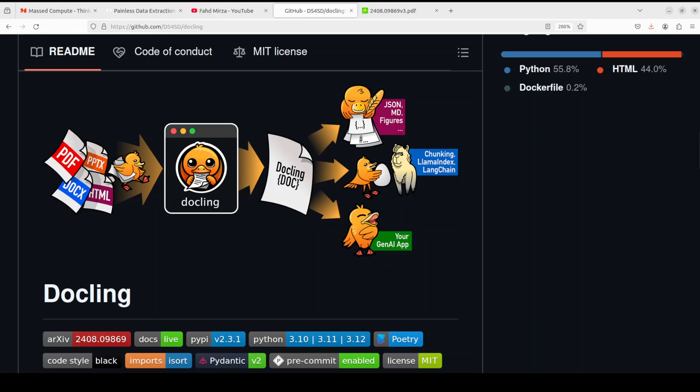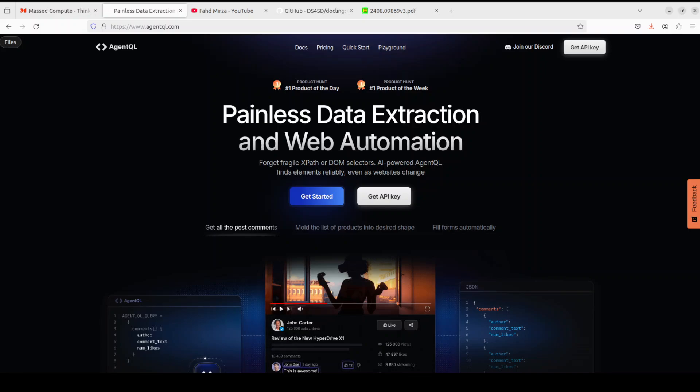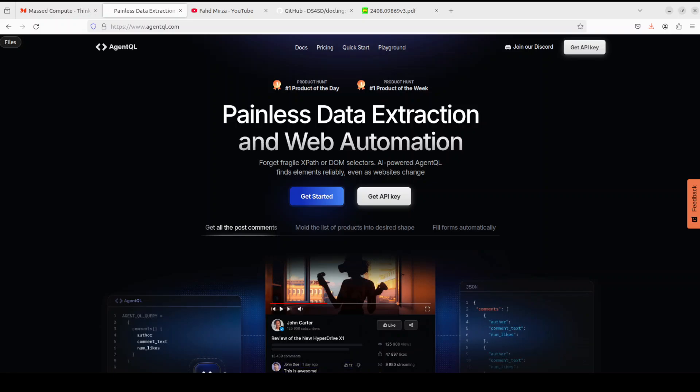Before I do that, let me introduce you to the sponsors of the video who are AgentQL. AgentQL is a query language that turns any web page into a data source with its Python SDK and live debugging tool. You can scrape and interact with web content. AgentQL works on any page, it is resilient, reusable, and structures output according to the shape of your query. I will drop the link to their website in the video's description.